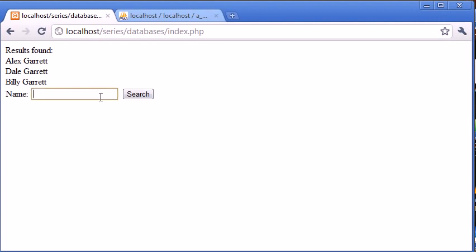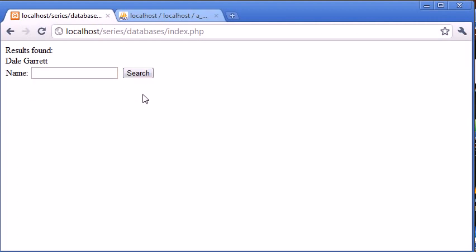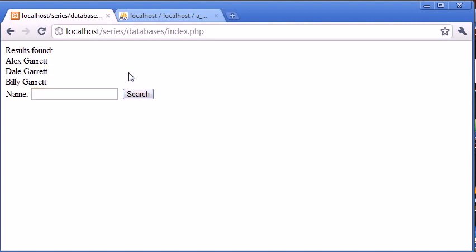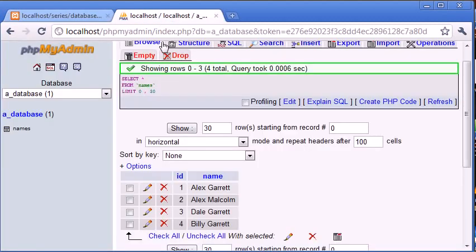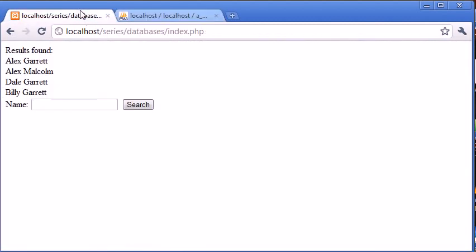Let's type in Dale, click search, we found one result. Let's type 'garr' again, everyone with that. Let's type in 'a' and you see we've received all results because every record has an 'a' in it. Now we can protect against this.